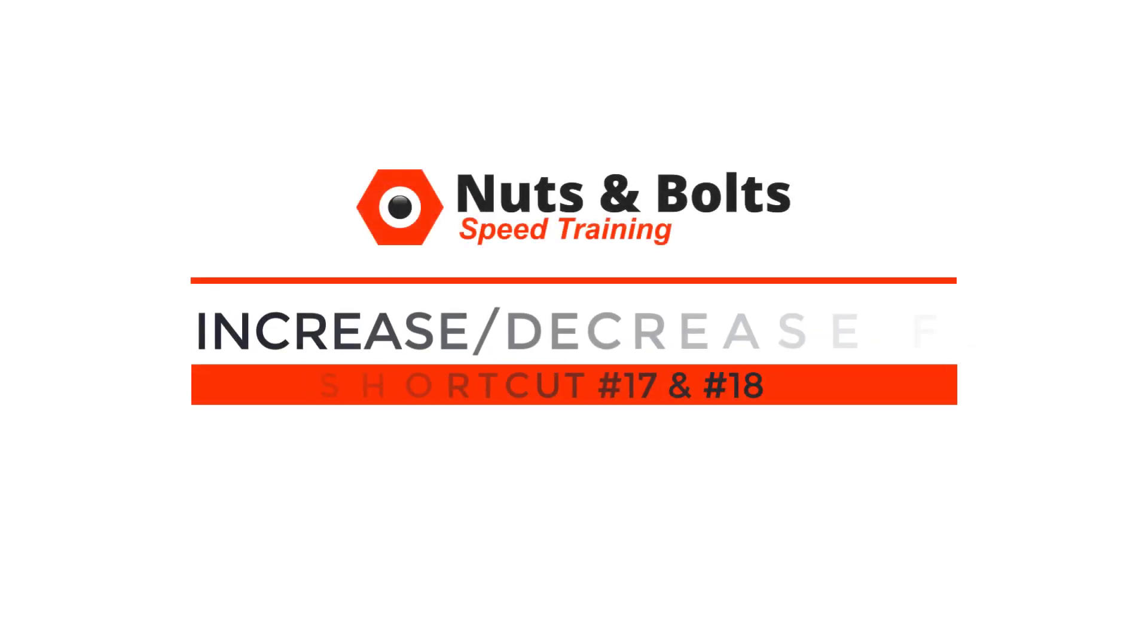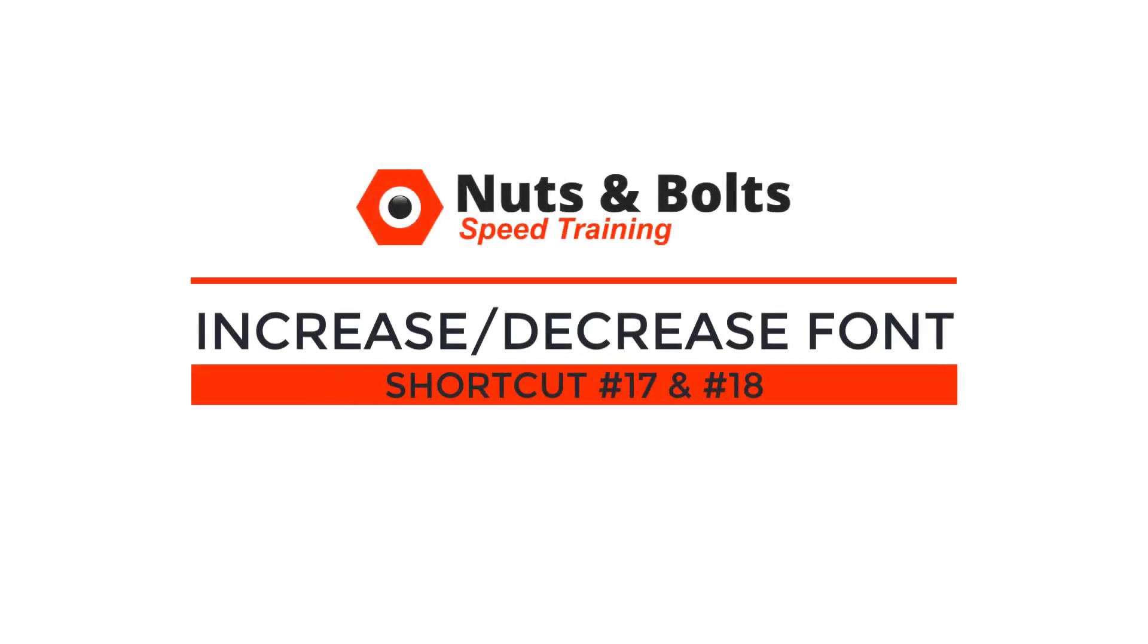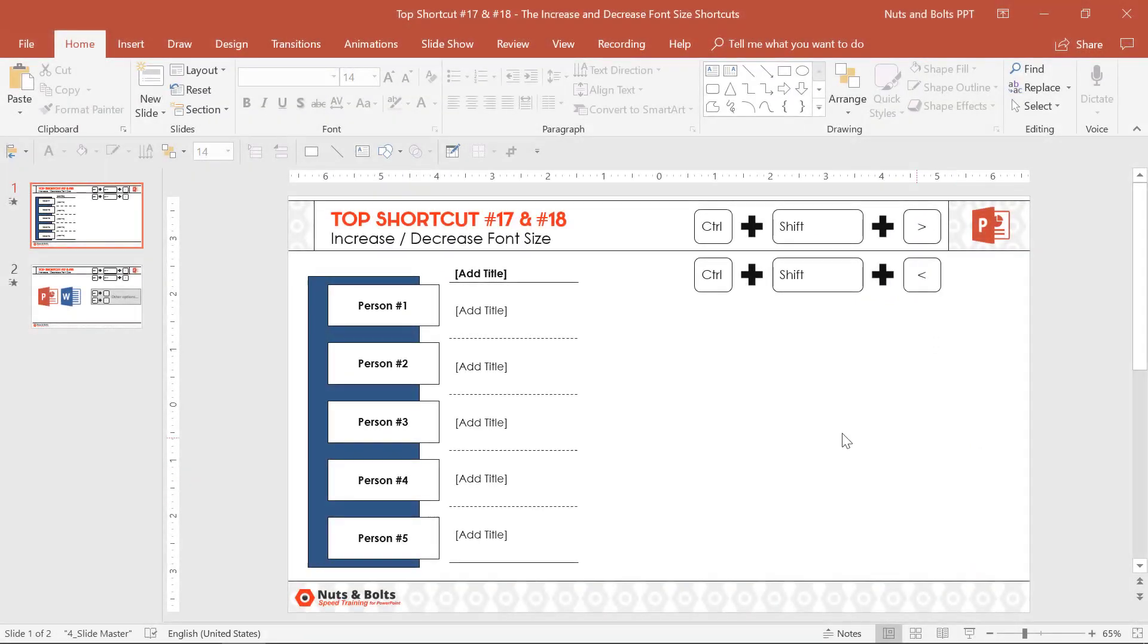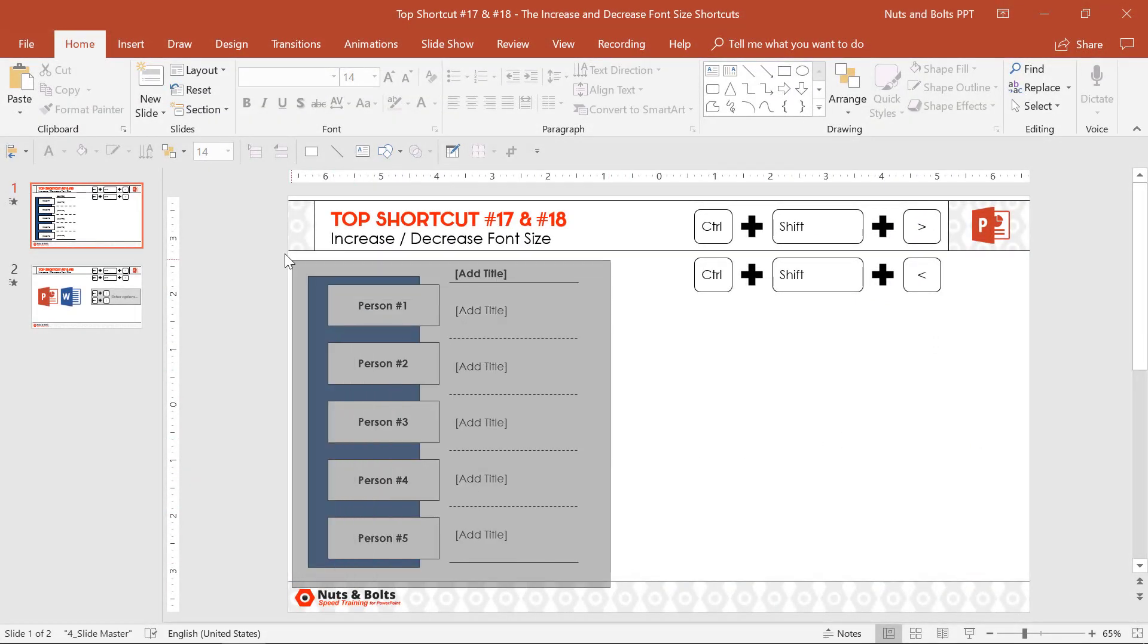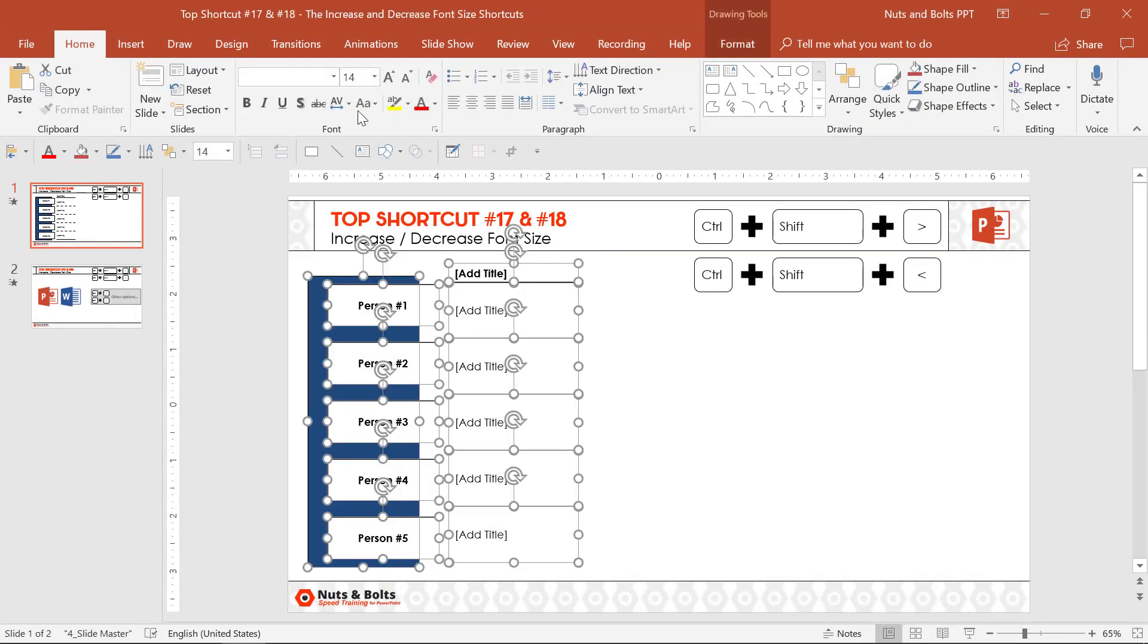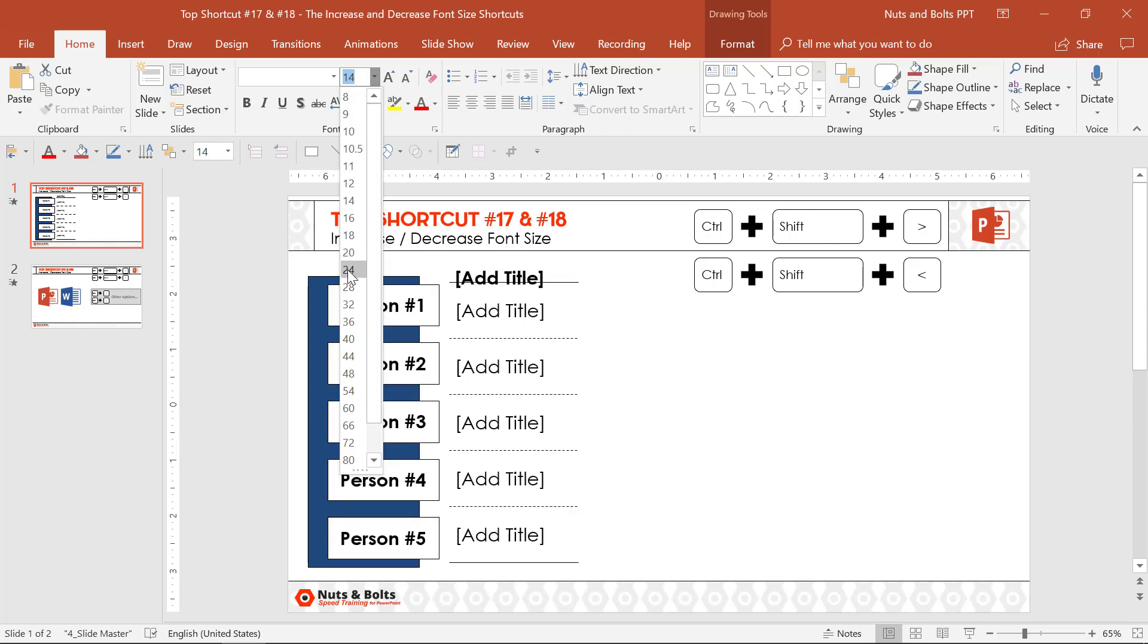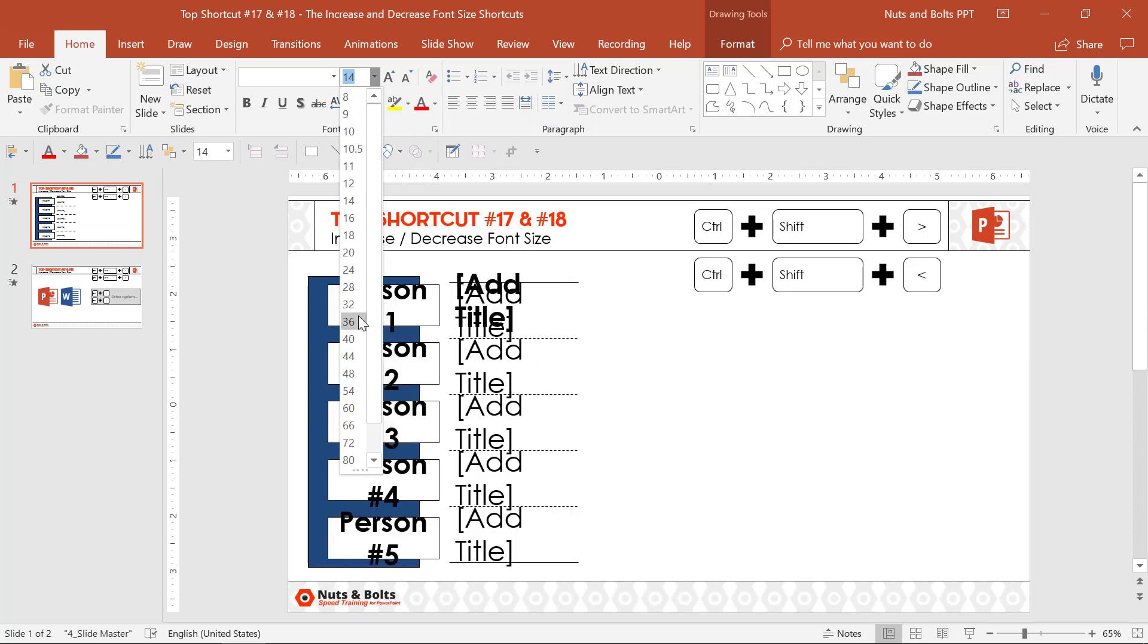Top shortcuts number 17 and 18: the increase and decrease font size shortcuts. One thing you'll constantly be doing as you build and edit your slides in PowerPoint is changing the font size to see what works best for your given chart, table, shape, etc.